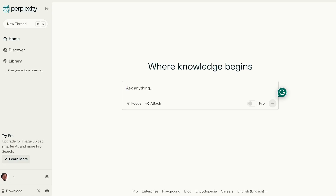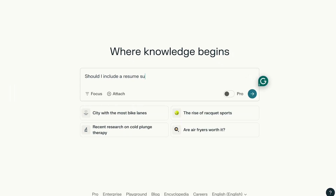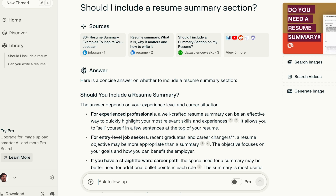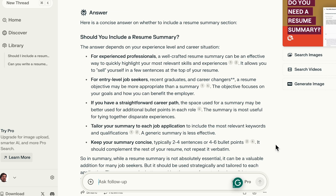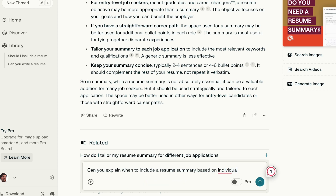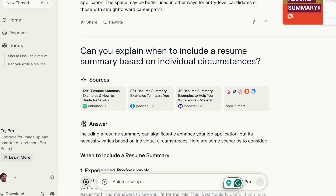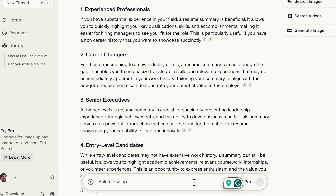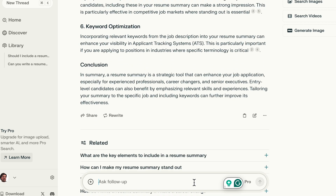That brings us to the resume summary section. I want to ask Perplexity: should I even include a resume summary? Whether to include a resume summary depends on your experience and career situation — it differs for experienced and entry-level job seekers. Let's ask a follow-up question: can you explain when to include a resume summary based on individual circumstances? These detailed answers make it much easier to decide what's suitable, so pause the video to see what fits your situation.